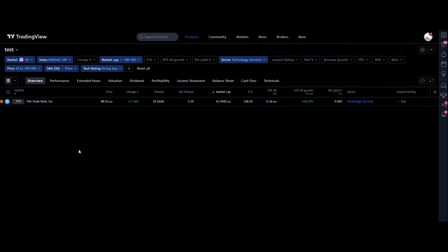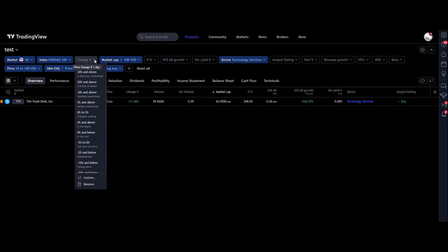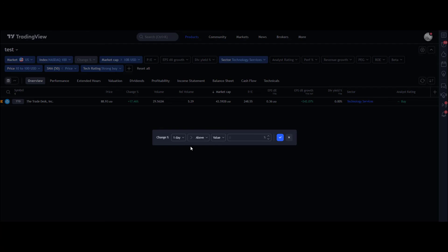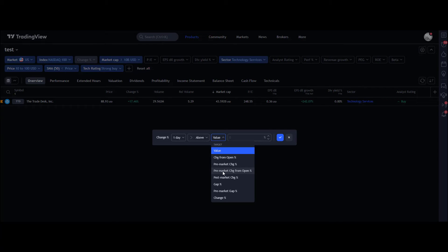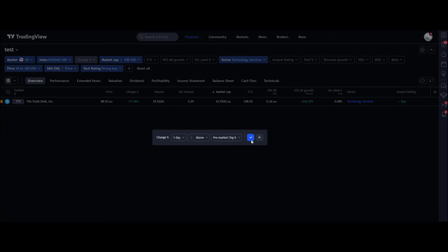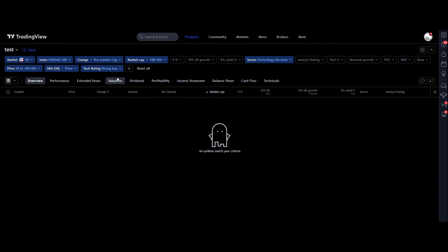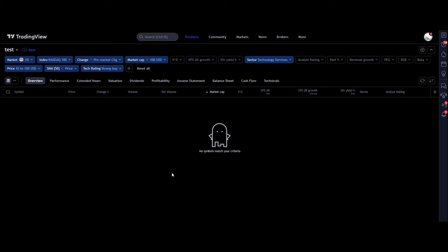Sticking with TradingView, I'm in the Scanner tool now — I've got another video on that in the TradingView playlist with much more detail on how to set it up. But say you're looking for stocks that have moved heavily from pre-market just before the open. You can go into the Change tab, click Customize, and then add pre-market change or pre-market change percentage. It'll give you a list — filter for stocks that move four or five percent pre-market that you might want to keep an eye on when they open.